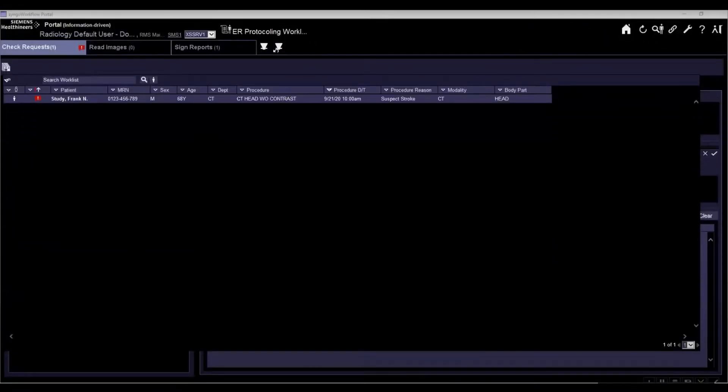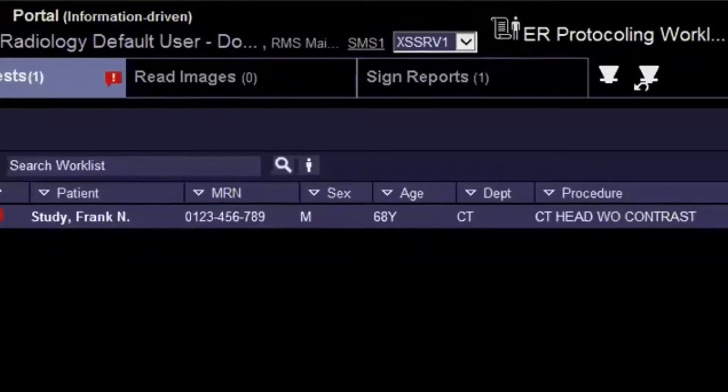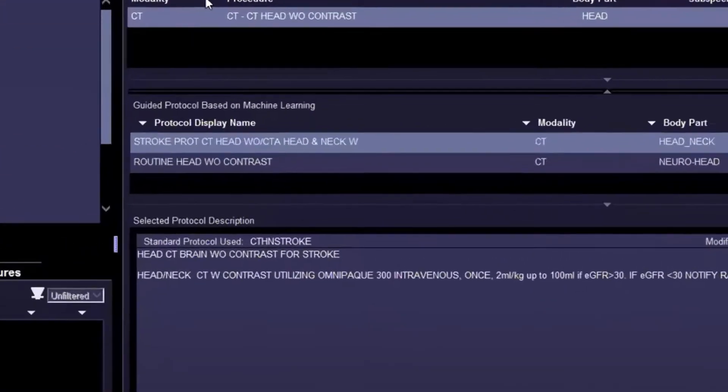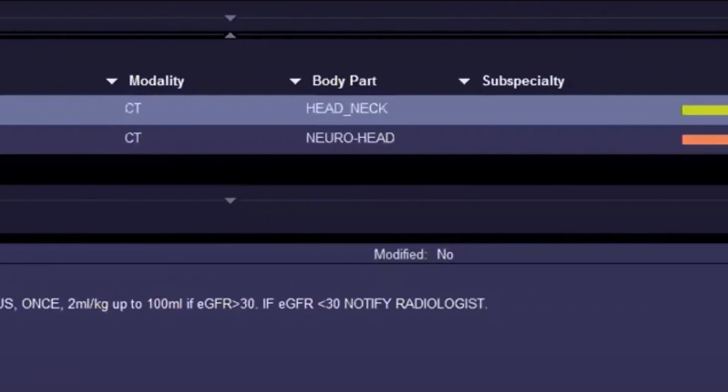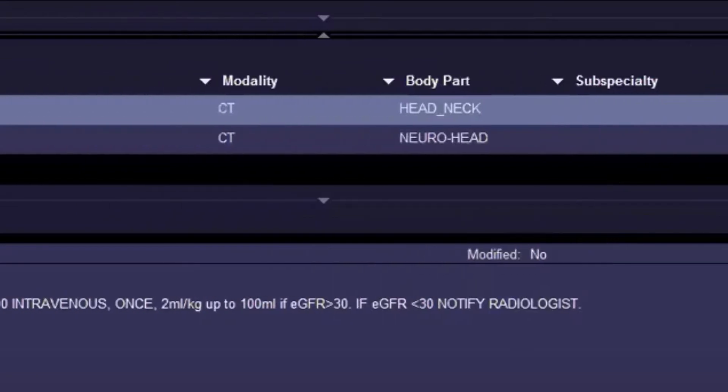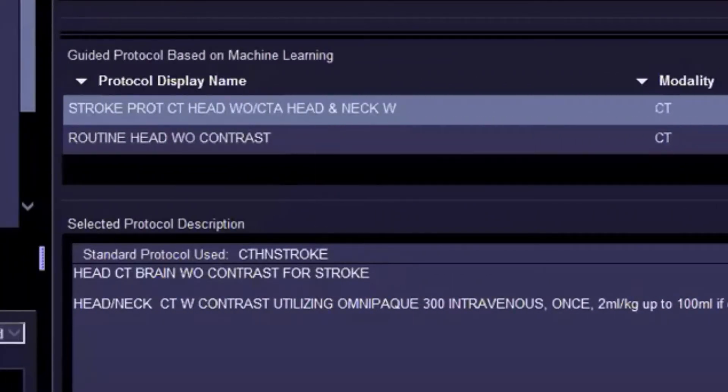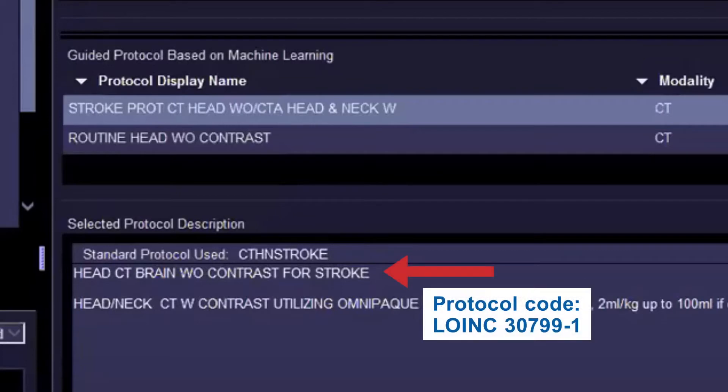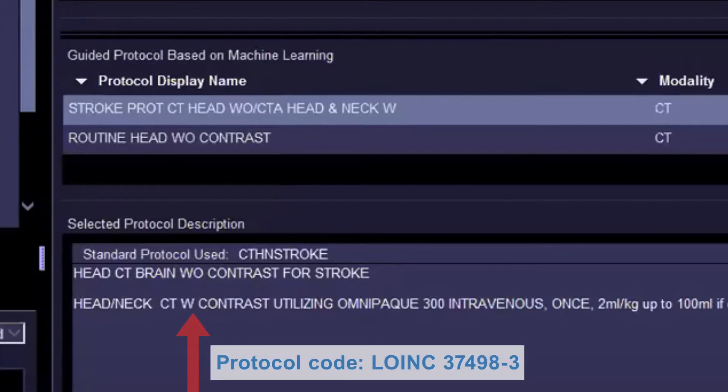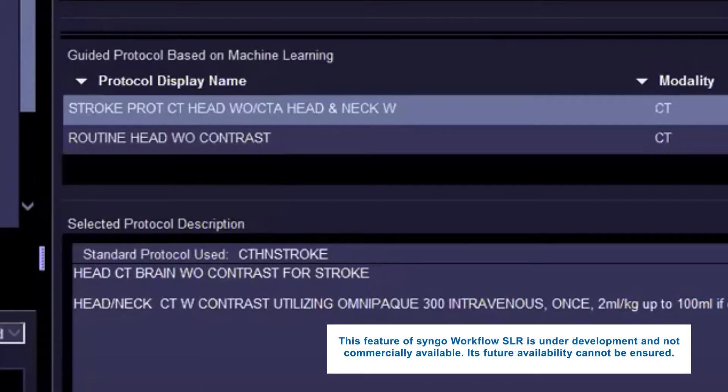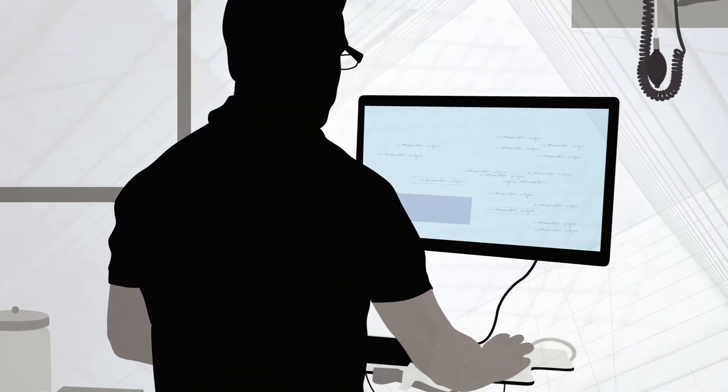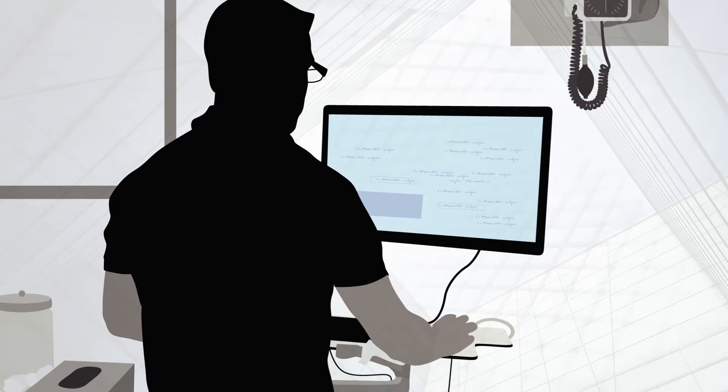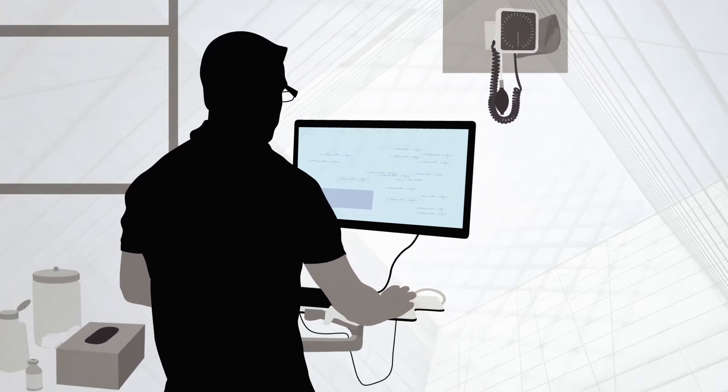In the radiology department, the radiologist sees the incoming order on the Siemens Healthineers SINGO Workflow SLR, which proposes stroke protocol CT head without contrast and CTA head and neck. The radiologist glances at the patient chart and quickly and easily selects the accept button, passing the protocoled exam information to the technologist, saving critical time over the course of the radiologist's day. Note that the protocoling radiologist always has the ability to override the AI's primary choice. The patient is transported to the CT scanner. The technologist sees the AI refined protocol.